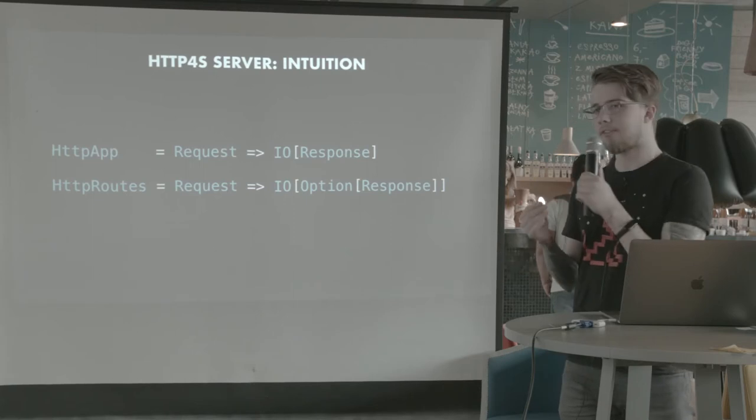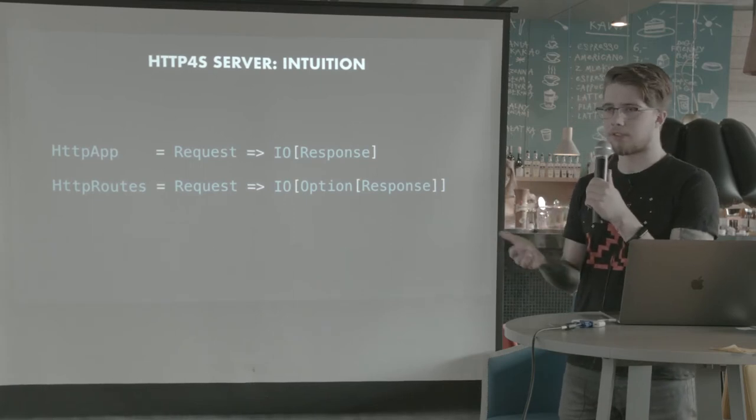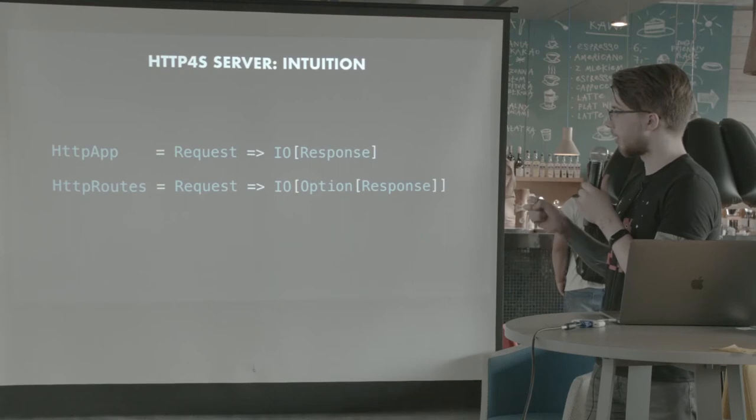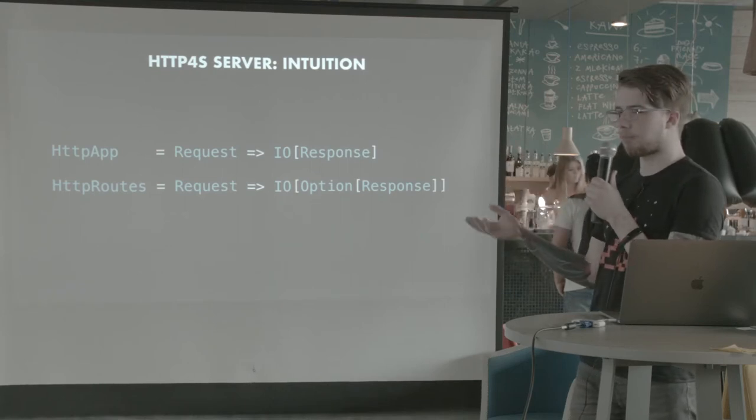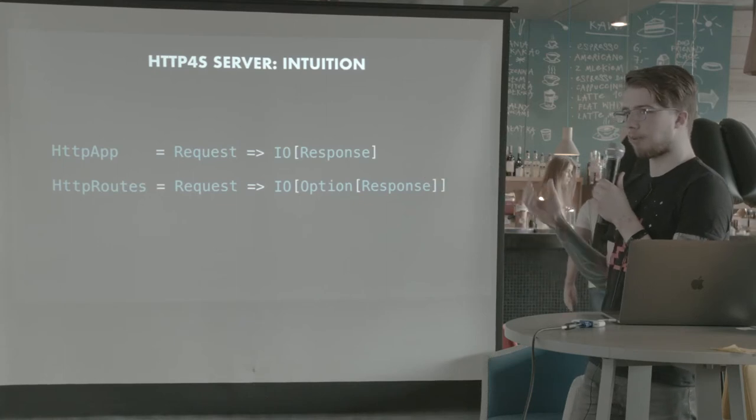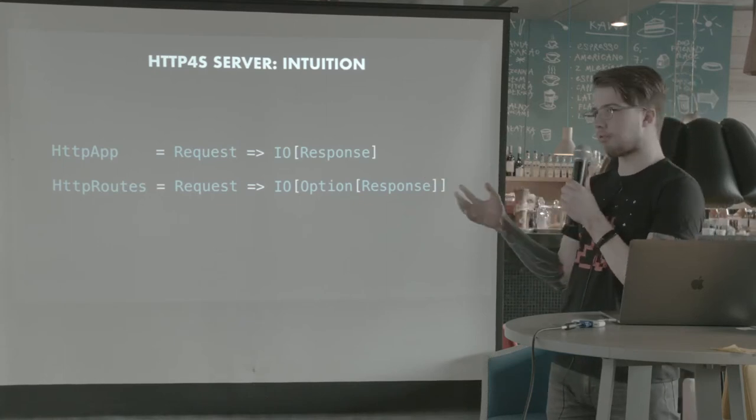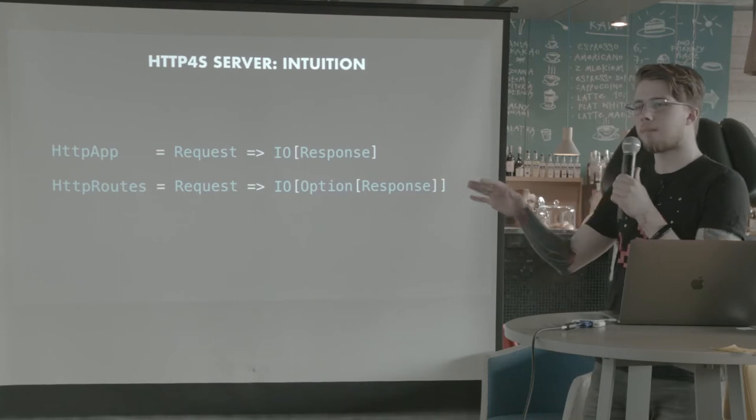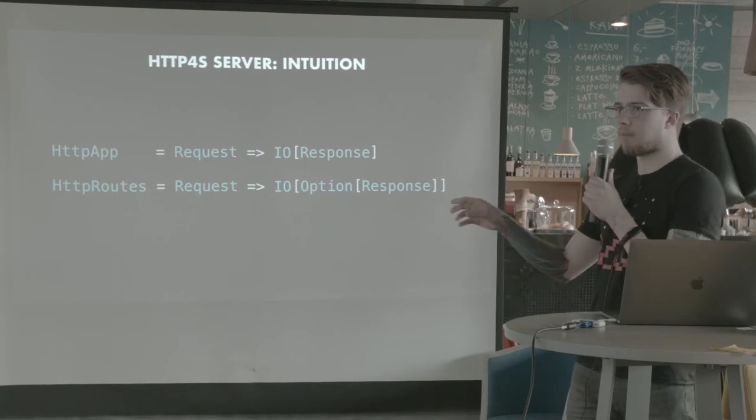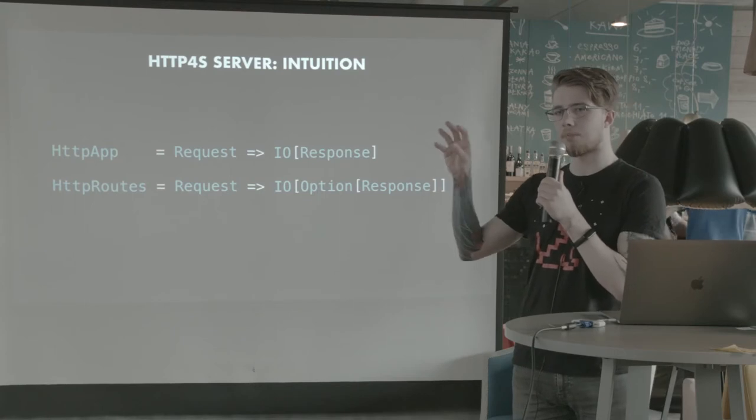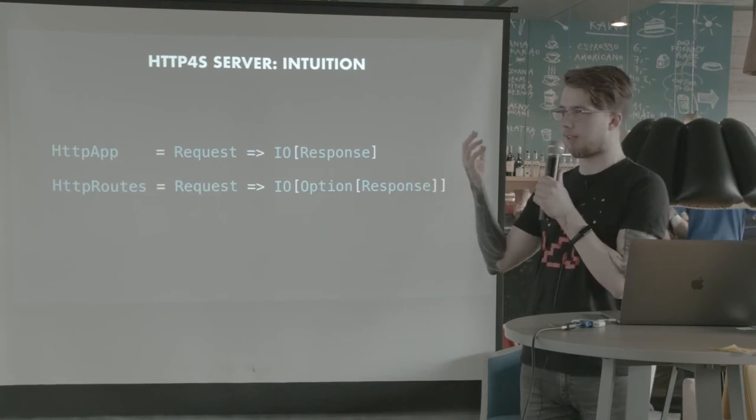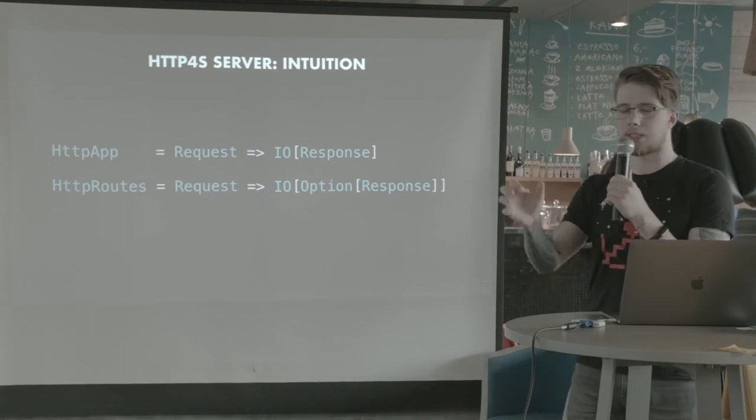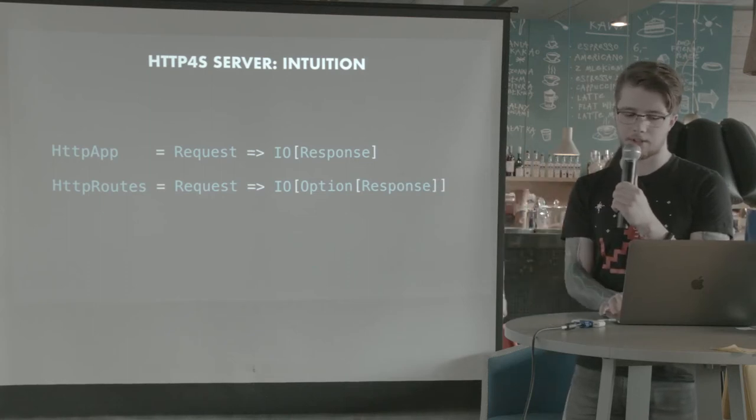So we can think about HTTP4S routes or servers as functions. An HTTP app is a type inside HTTP4S that's basically requests to I.O. of response. And there is another one called HTTP routes, which is pretty much the same, but the I.O. contains an option. Because a route doesn't have to match a request. So a route doesn't have to, but an HTTP app must return a response for every request.